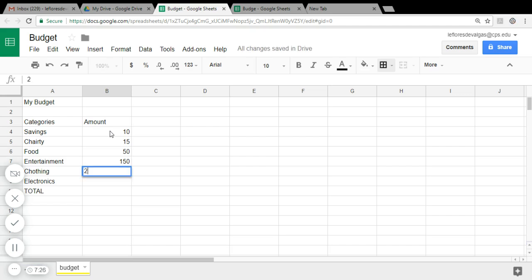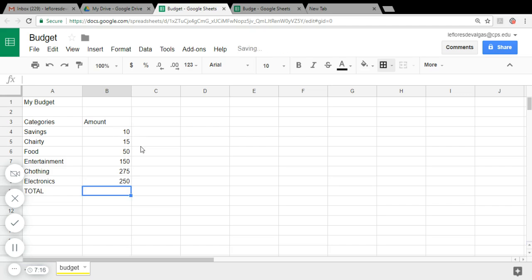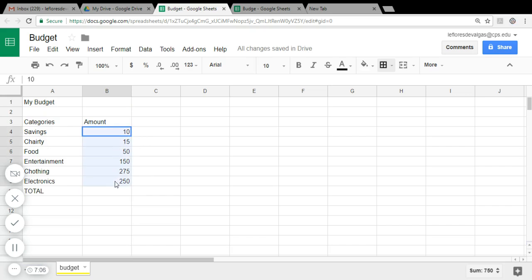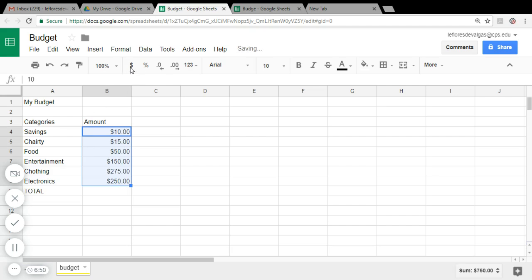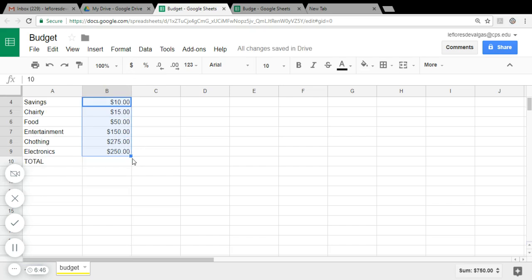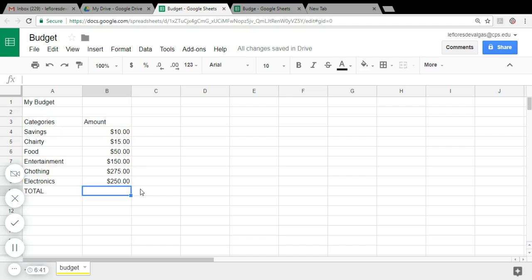75 and 250 for Electronics, right. So these are amounts, therefore we need to format this with the dollar sign. So you're going to find here the format as a currency. You click on them and automatically you see that all the values are entered. Right, so now we have our budget. Let's format some of this font. Let's change the font size for the budget to 12.